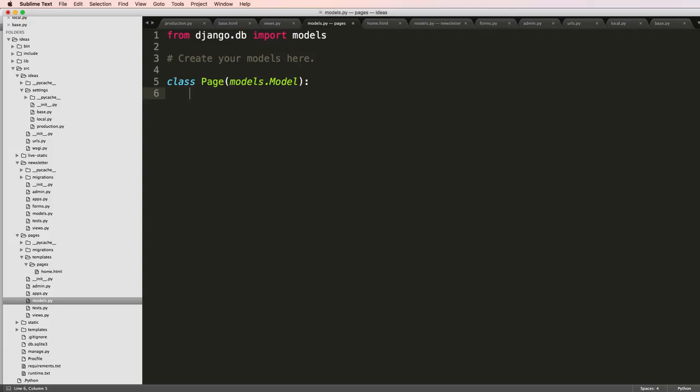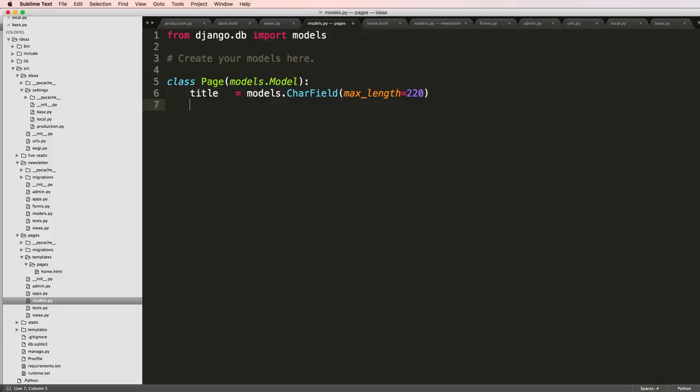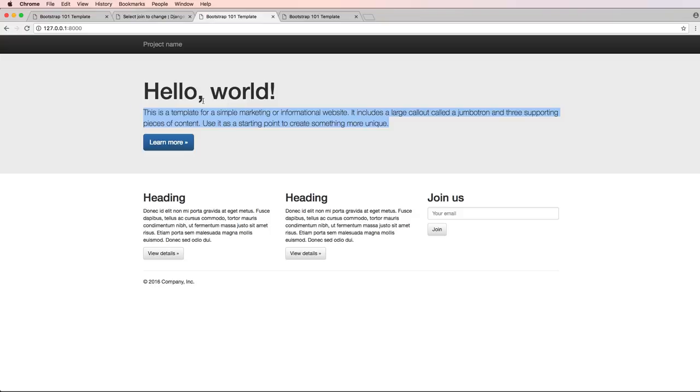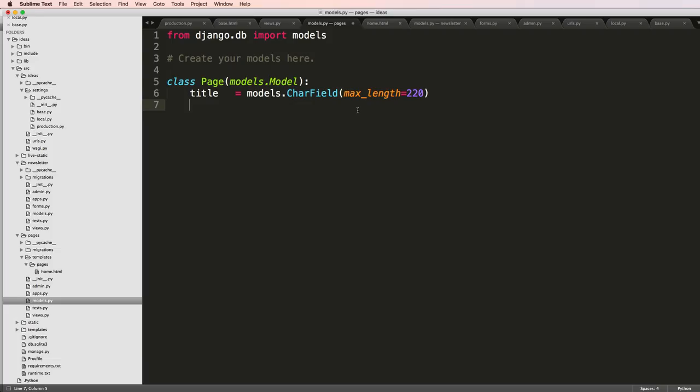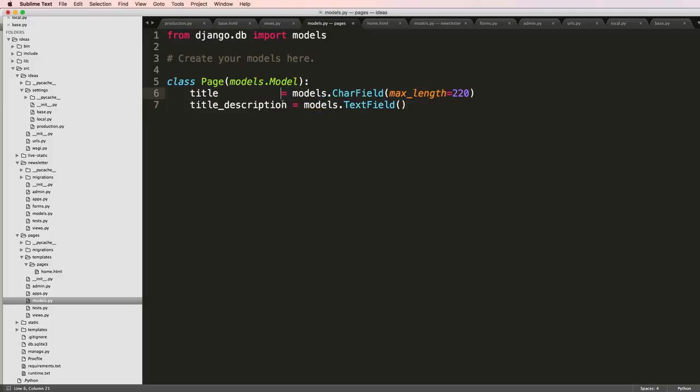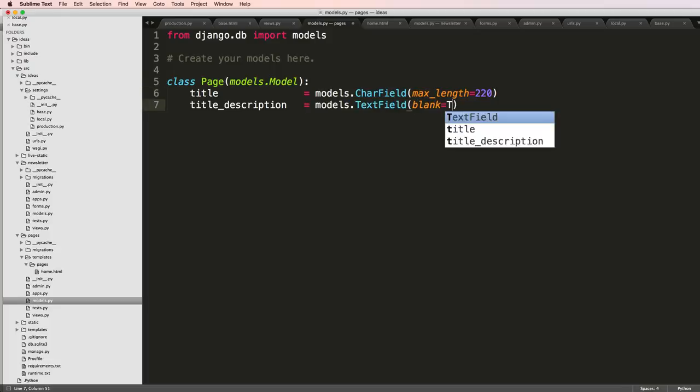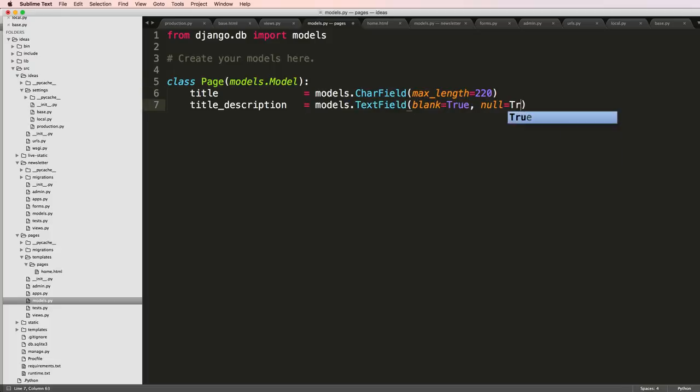I'll say title and we're going to do models.CharField with max_length of 220. I definitely want that to be required. Then I'll do title_description or page_description, and in this case I'll do models.TextField so it can be as big or small as I want. I'll allow blank=True and null=True so it can be empty in the database or just not exist.